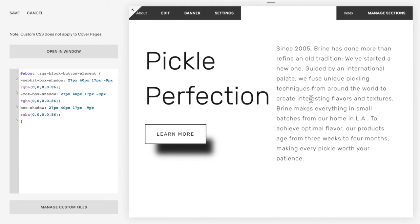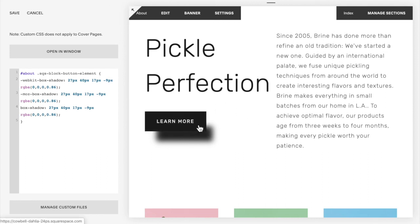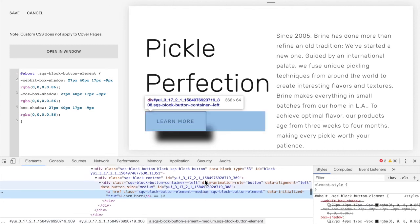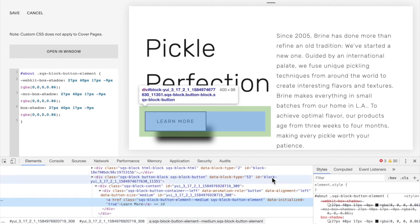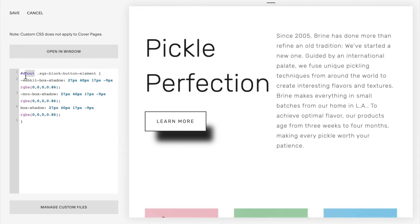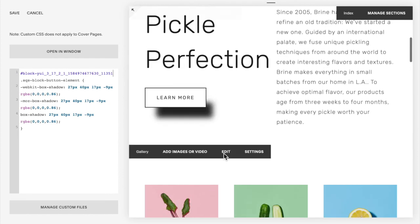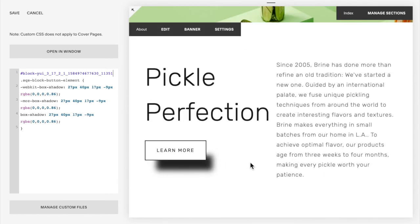Finally, if you want the shadow on just one button in Squarespace 7.0, right click on that button and select Inspect. Scroll up slowly to find the block ID — it's 'block-' followed by random letters and numbers, not the YUI ID. Hover over the block ID to confirm your button is highlighted, then copy it. Put a hashtag and the block ID in front of the code, and that specific button will have the shadow with no other buttons affected. That covers all the bases for adding a shadow to buttons in both Squarespace 7.0 and 7.1.